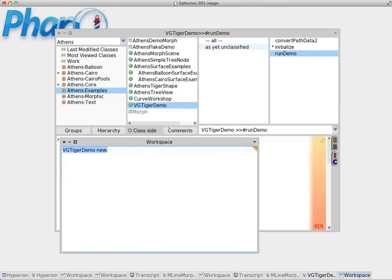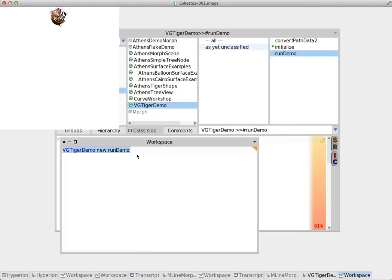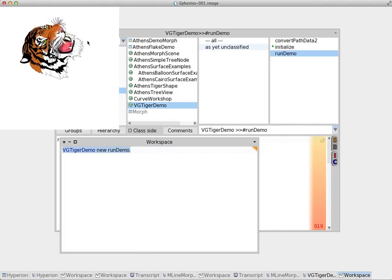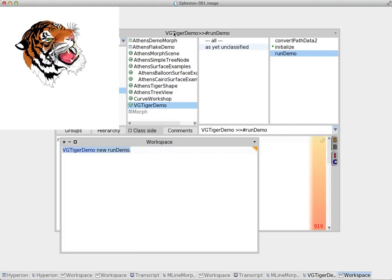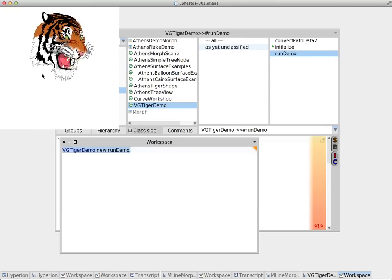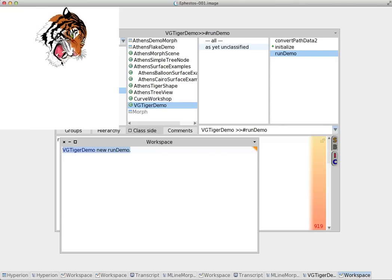Now if we want to run this, if we want to execute this method all we have to do is add 'run demo'. Do it. And do it with right click. And you can see now it executes the method in the instance side.